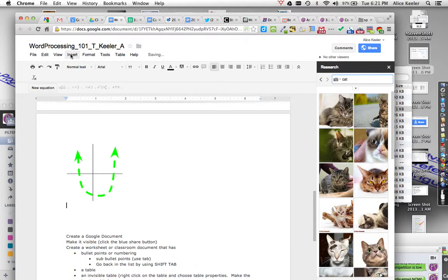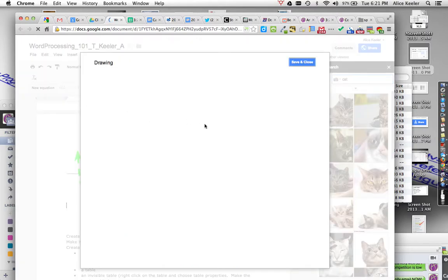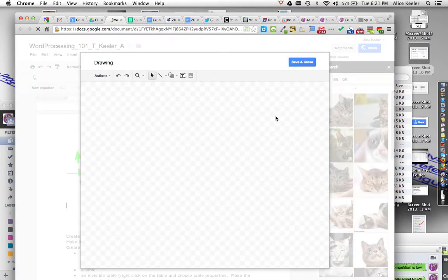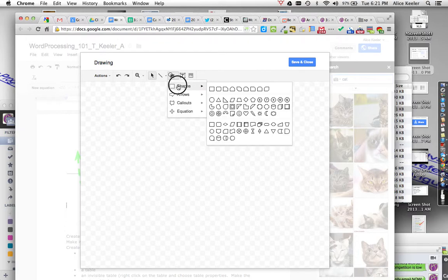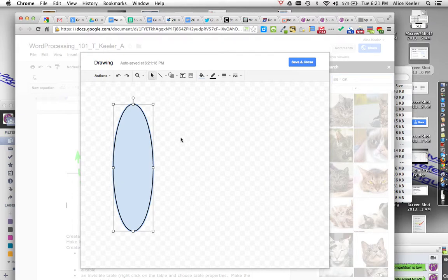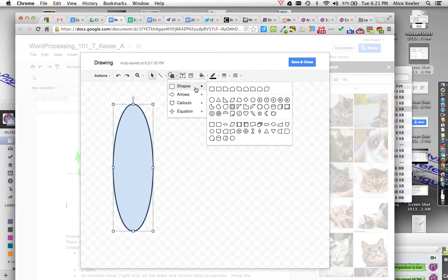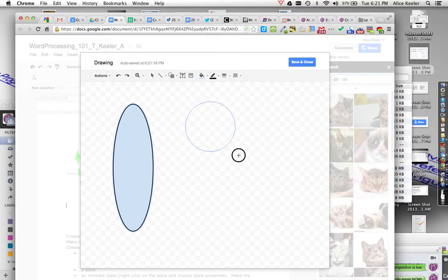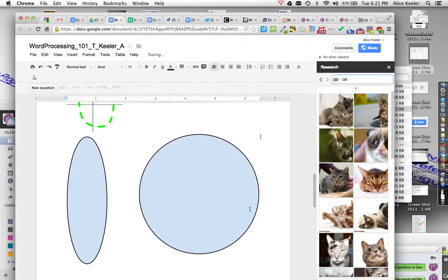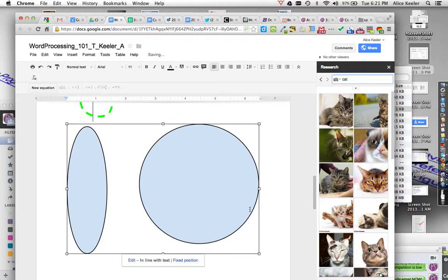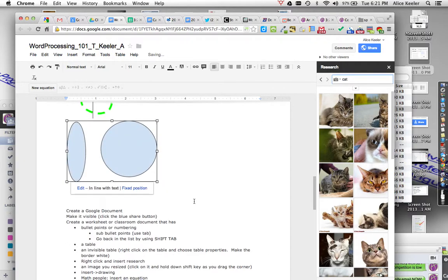Let me insert another drawing just for fun. Insert drawing, and I'm going to insert shapes. I'm going to insert a circle. Now notice when I make a circle, it's not looking very circle-y. So I'm going to insert a circle. I'm going to hold down the shift key. If you hold down the shift key, it makes a perfect circle. So I'm able to insert a drawing, click the corner, resize it.